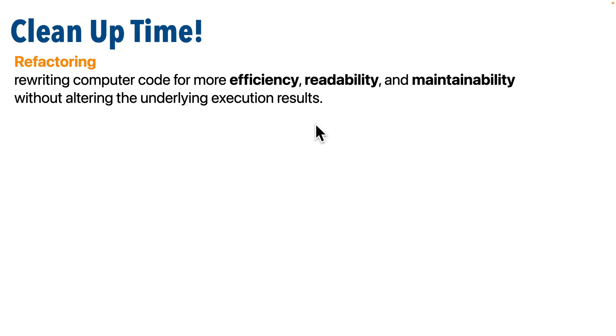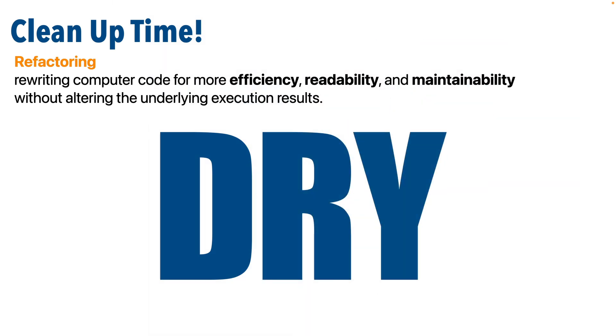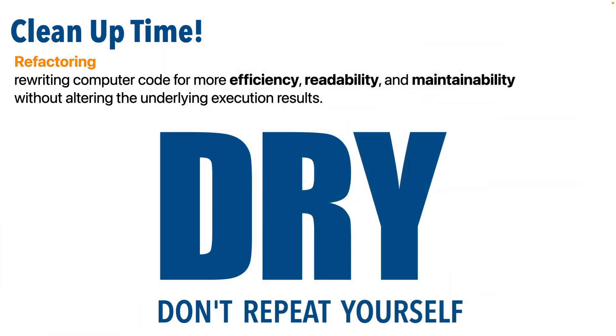You'll also hear folks in computer science refer to the concept of DRY, or don't repeat yourself.